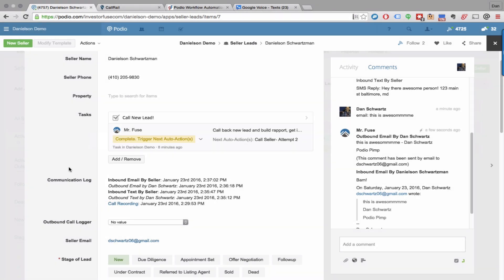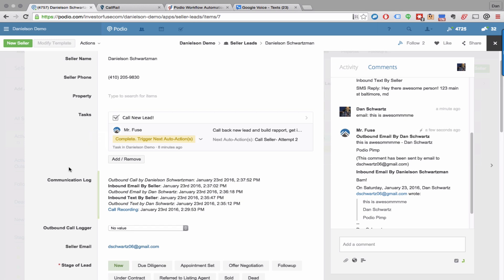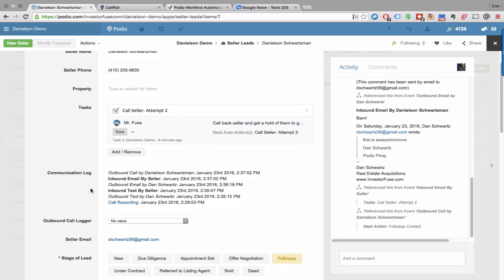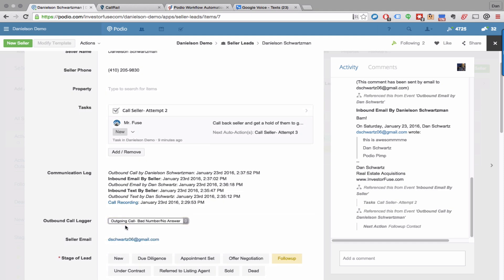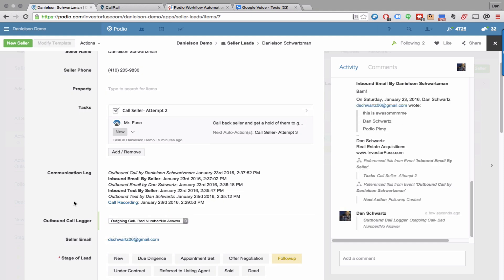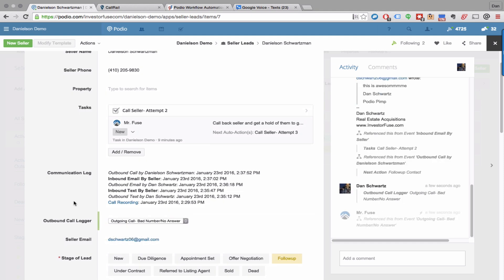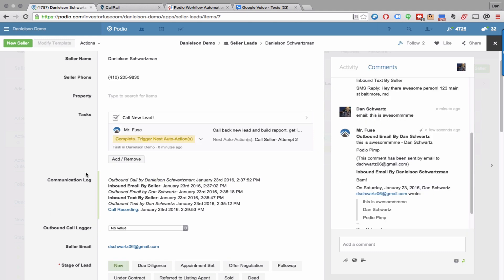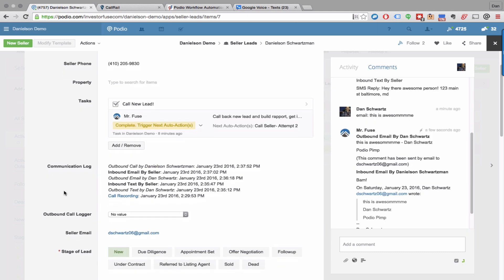What's going to happen is it's going to automatically assign a task in two days to call that person again, and it's going to automatically log that I just made an outbound call. And if you just made a one-off outbound call, you can use the outbound call logger to quickly record the fact that you just made that call. This will show up as a new item right here. Everything is automatically tracked in the system.